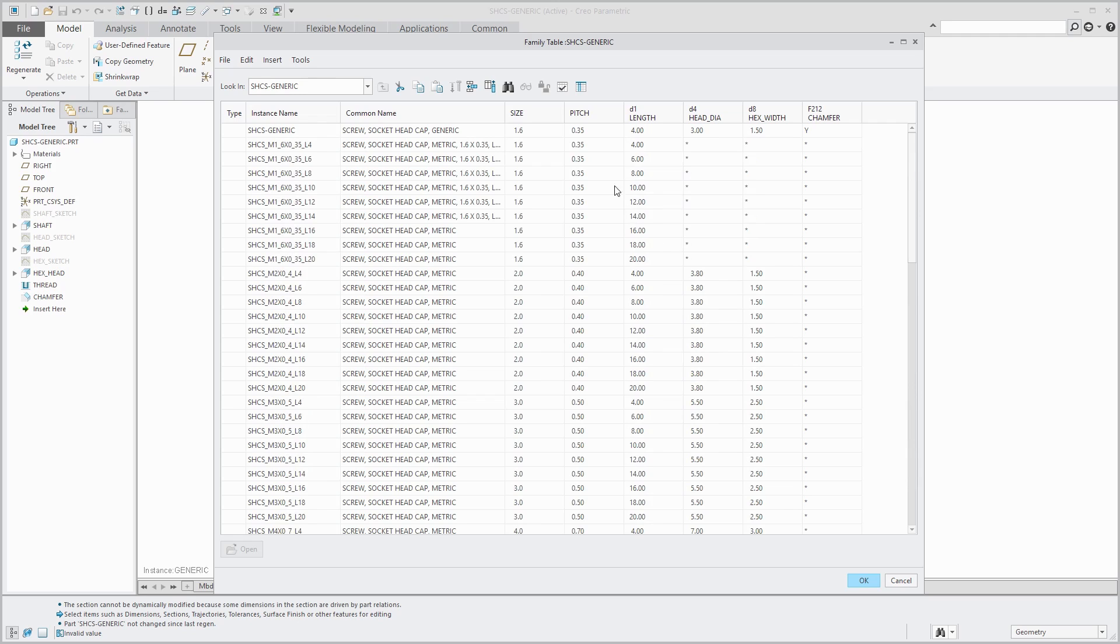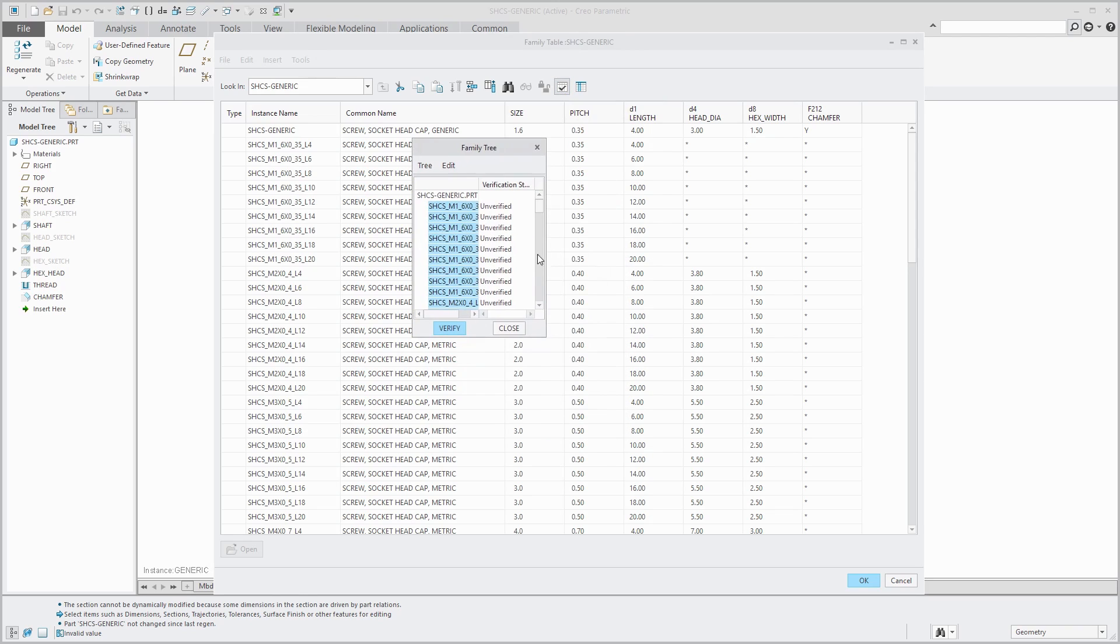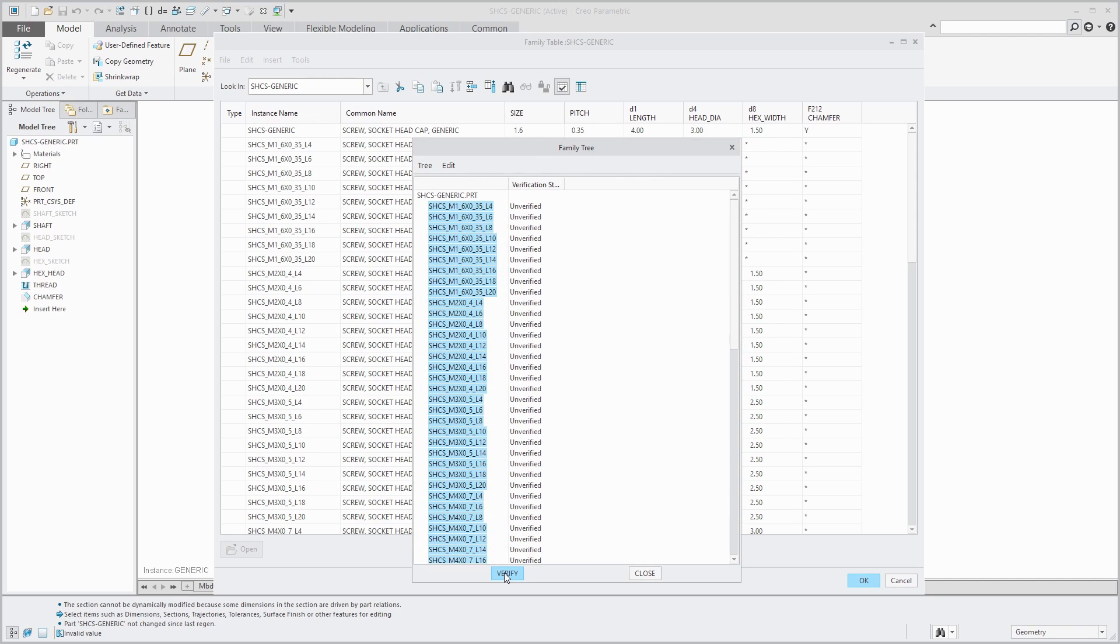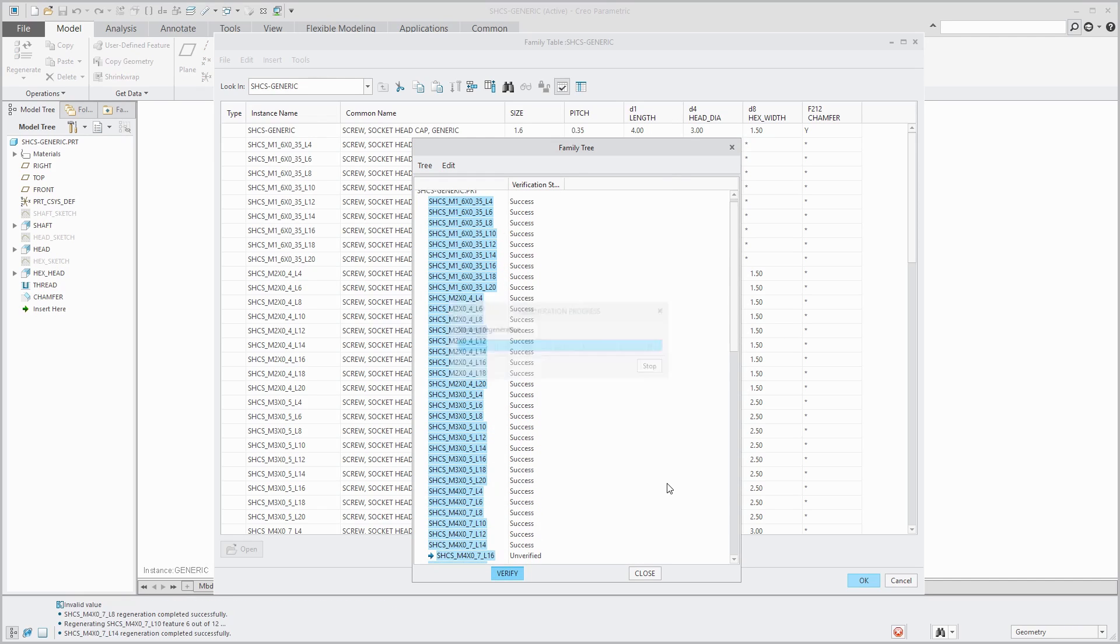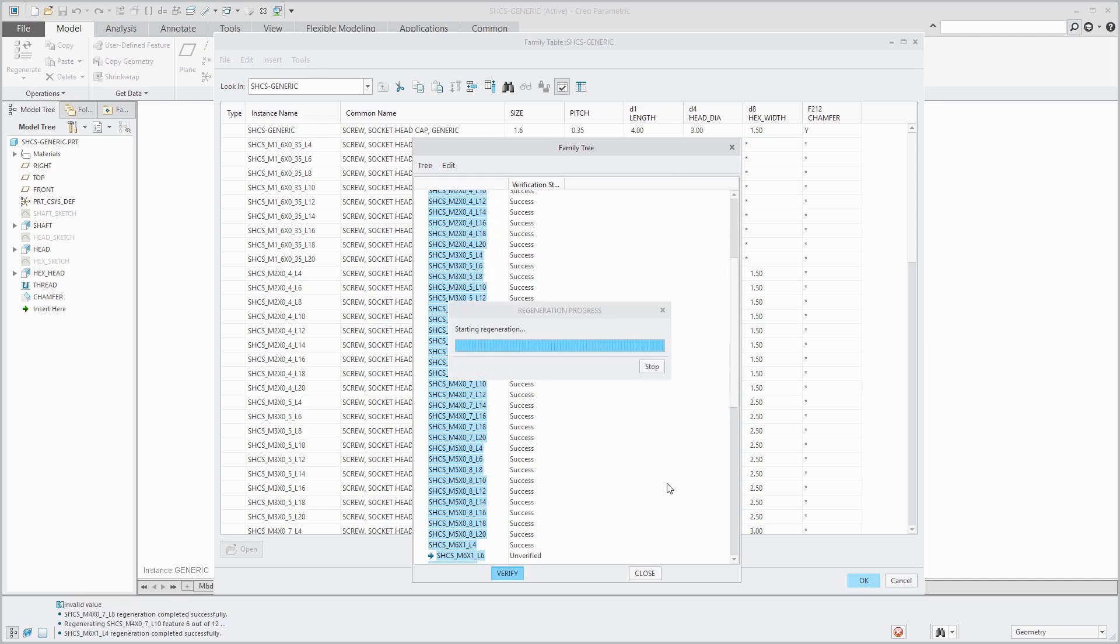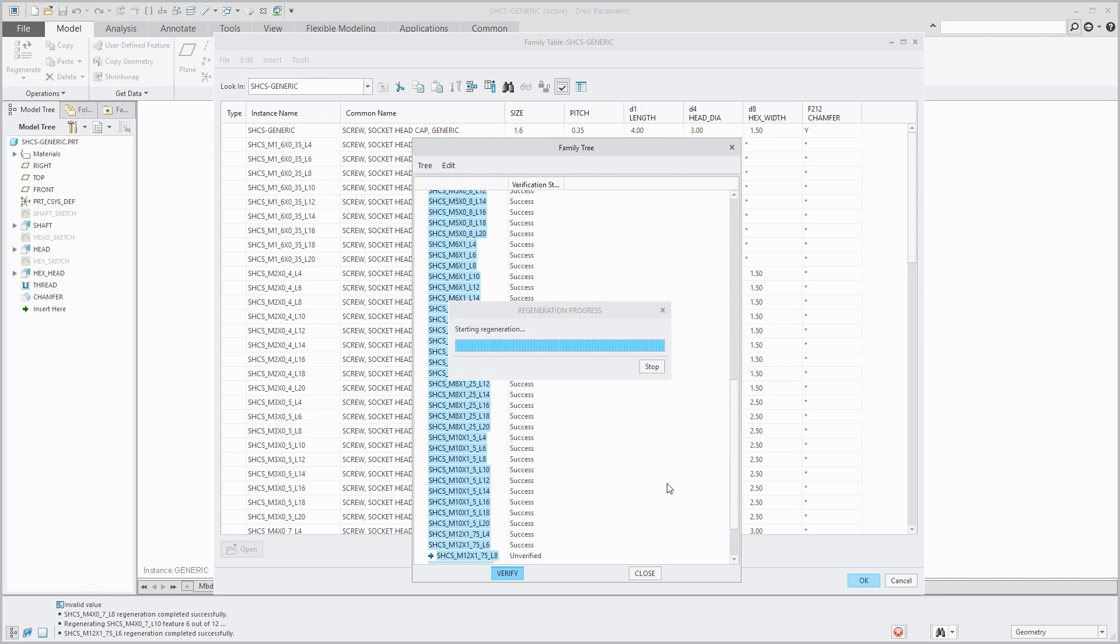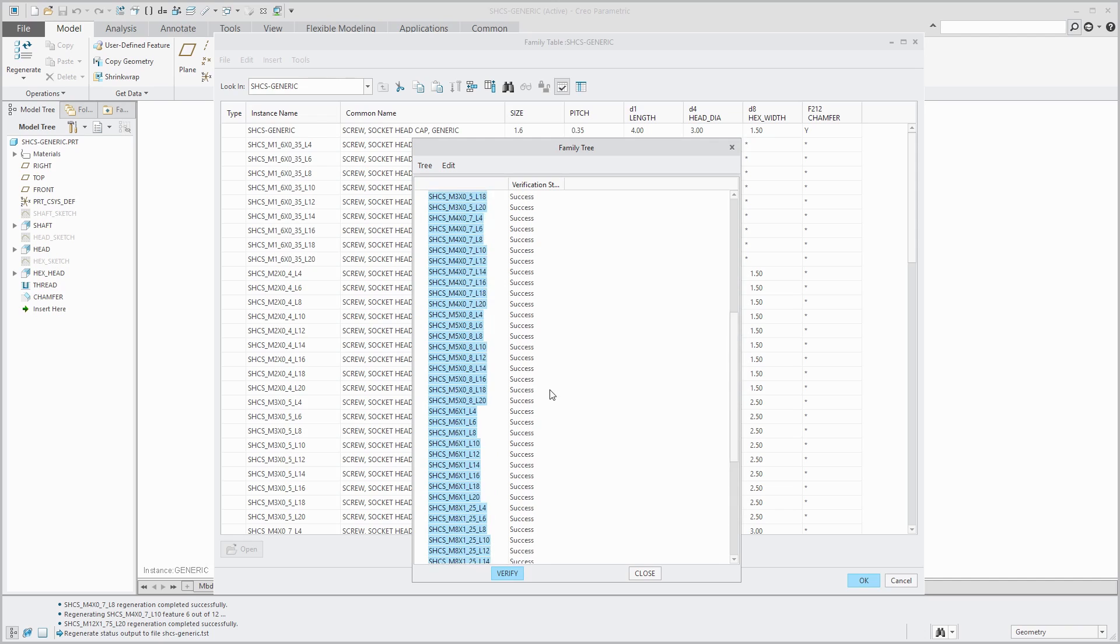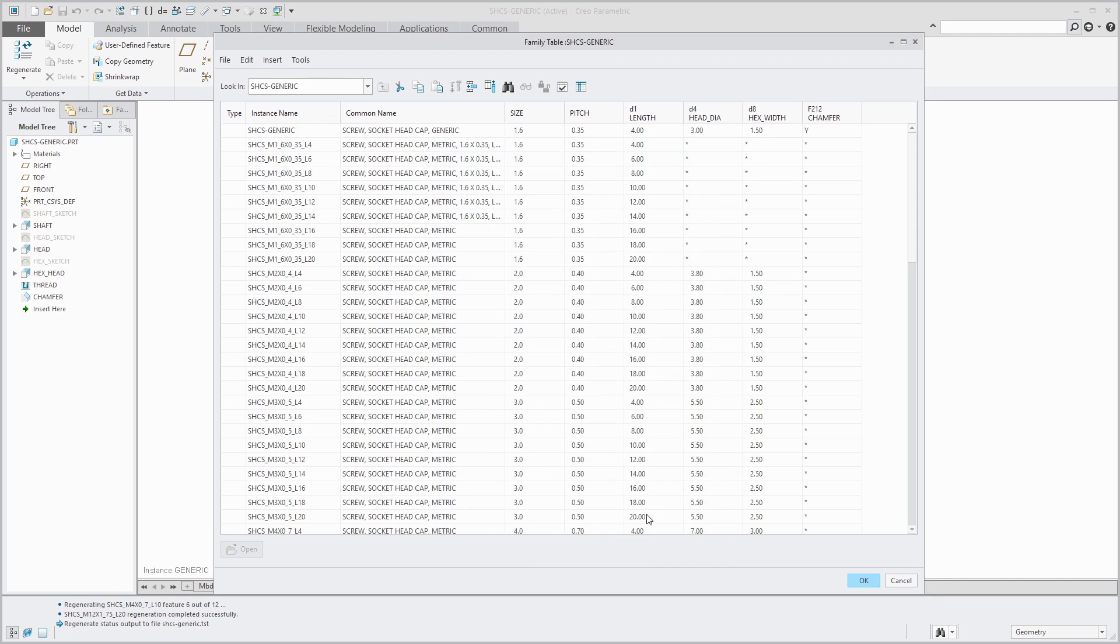Now I need to verify to make sure that Creo Parametric is capable of generating all these different instances. To verify, you use the icon that looks like a table with a check mark. Here you see the list of all the different instances. Right now, they are listed as unverified. We'll hit the verify button. In the background, Creo Parametric is trying to generate each of these instances. Be aware that in your working directory, you're going to get a text file that's going to be the name of the generic dot TST. It's going to have the same information in there. You can just delete those files. It's probably never going to be of any use to you. They were all successes. If any were failures, I'd want to go back to the table and edit the different values or maybe delete those rows that are failing.